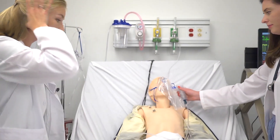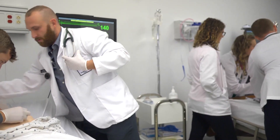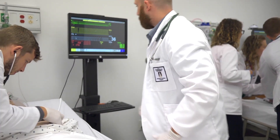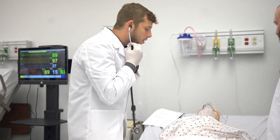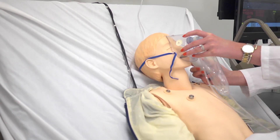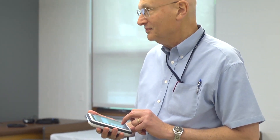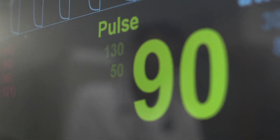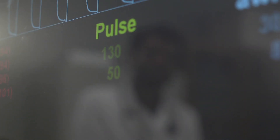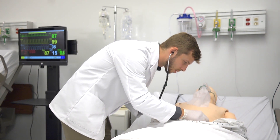We have high fidelity simulators, which means the simulators are capable of being programmed with different cases. We can get the mannequins to speak, and we can change all of their vital signs independently — their heart sounds, lung sounds, abdominal sounds — and we can spontaneously introduce perturbations in the patient's health as well.